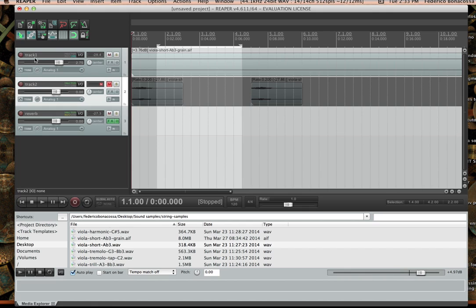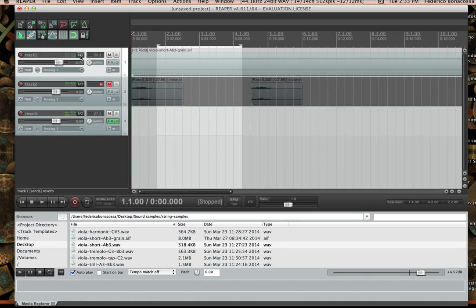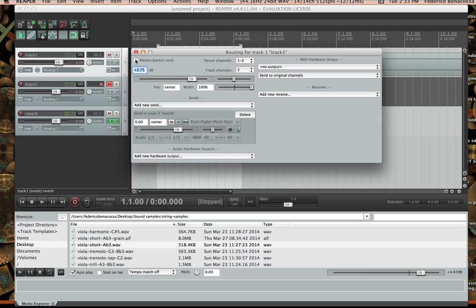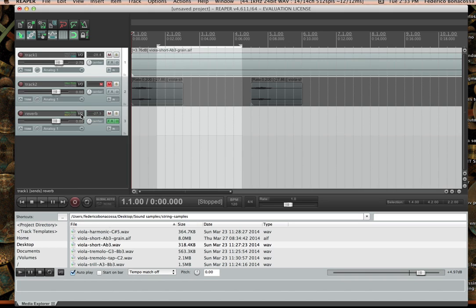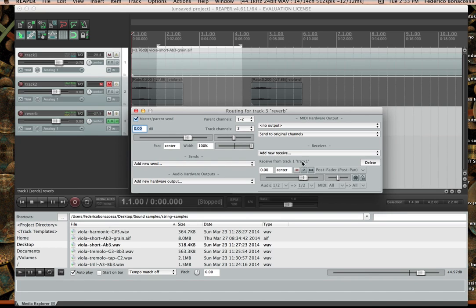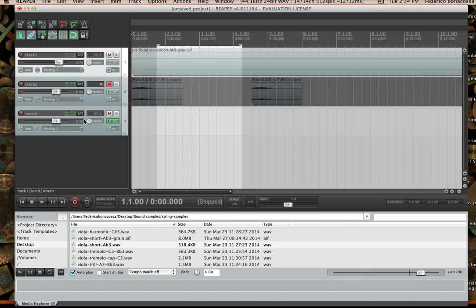Just to recapitulate: I have track one and track two, and an additional track I called 'reverb' — it's an empty track except it has reverb applied to it. To get sound to the reverb, I went to track one's I/O settings, unchecked the master parent send, went to 'add new send,' and chose reverb from the list. That automatically created a receive in the reverb track labeled 'track one,' which makes sense because the sound is coming from track one into the reverb.